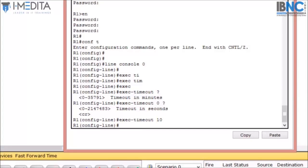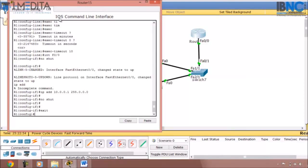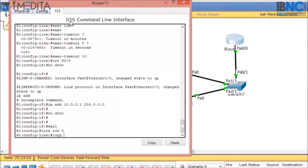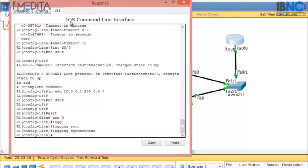If we are typing a command and a log message comes in, the command will continue alongside the log message. To prevent that, we use the 'logging synchronous' command in console mode. We go to 'line console 0' and type 'logging synchronous'. After this command, if a log message comes up, the command will be shifted to the next line, making it much easier for us to see the command.